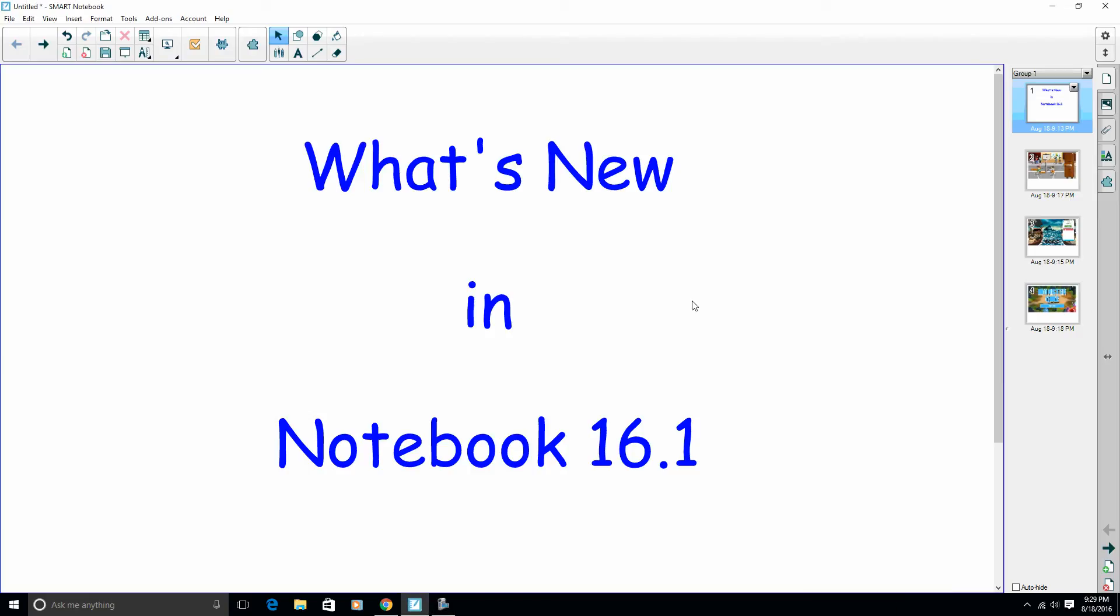Hello and welcome to my latest video. This one is what's new in Notebook 16.1. The first thing you're going to notice when you open Notebook 16.1 is up here in the toolbar and over here on the side.